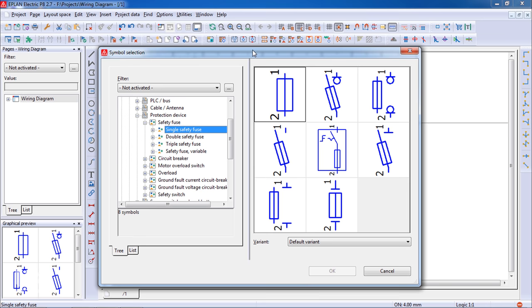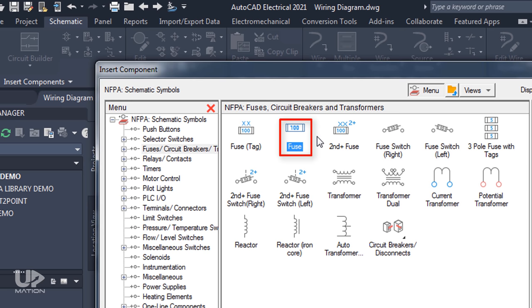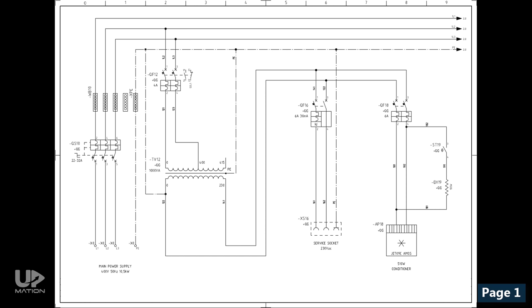As an example, the fuse in ePLAN software looks like this. But in AutoCAD Electrical, it looks like this. By the way, you'll get used to these symbols very soon.